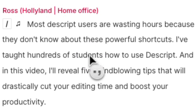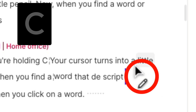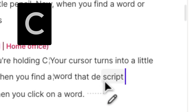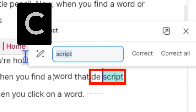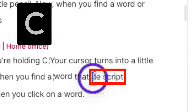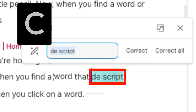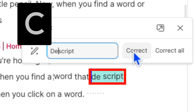Clicking again returns to a period and recapitalizes the next word. Next, when you hold C on your keyboard, your mouse turns into a pencil. If you find a word or multiple words that Descript misspelled, click on it and it'll open up the correct box. For example, ironically, Descript always misspells itself — it does D-E space script. So you can click on it and it opens up the correct box. In this case, highlight both words, click C, and it goes into the correct box. From here, you can delete the word, spell it how it needs to be spelled, and hit Correct to correct that one instance or Correct All to correct every single instance of that misspelling in the project.